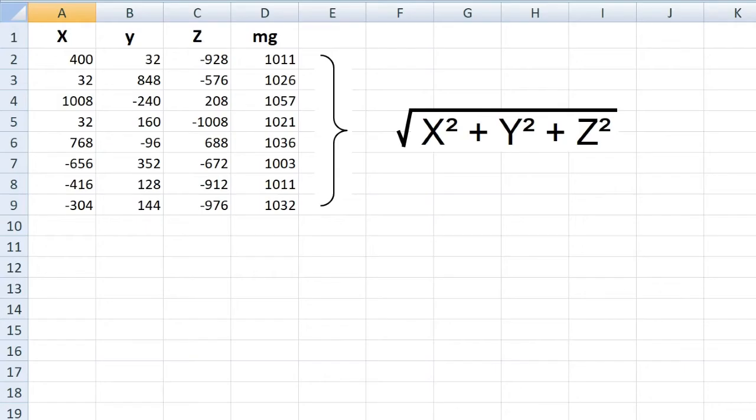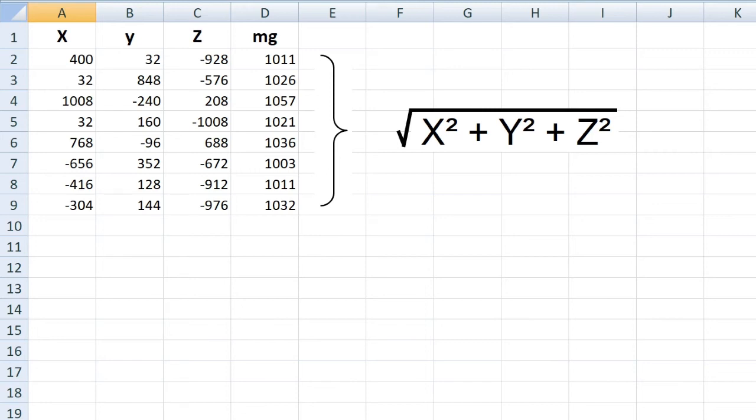In the spreadsheet, I have created a column called MG. In each cell, there is a formula as shown in the picture. It adds the square of the X, Y, Z values and takes the square root of the total. Each time the result is above 1000 mG, no matter how the micro bit is turned, but only if it is kept completely still.